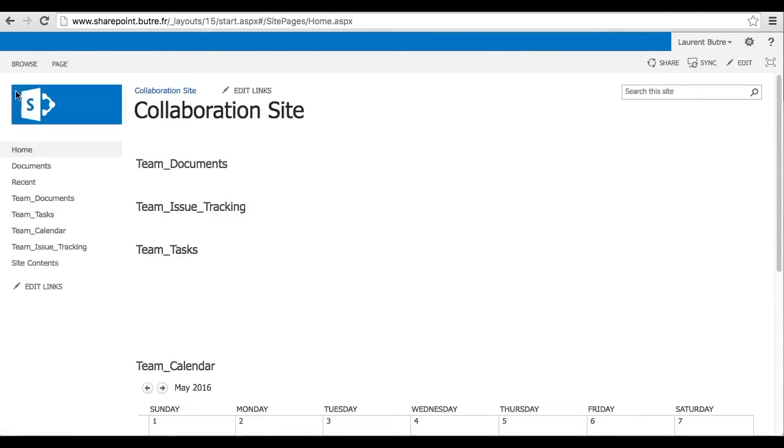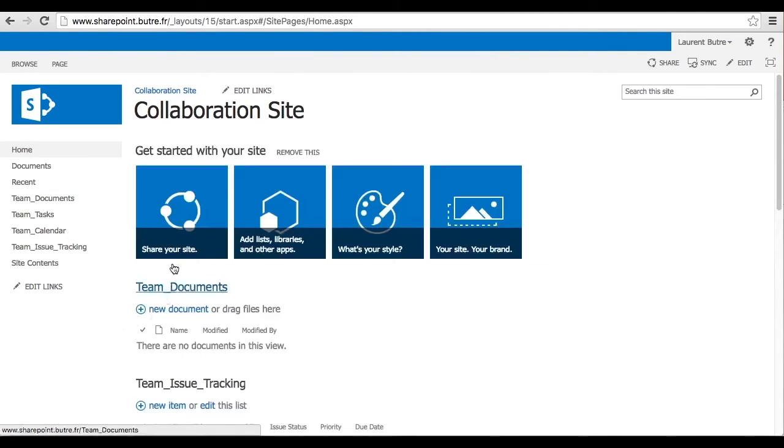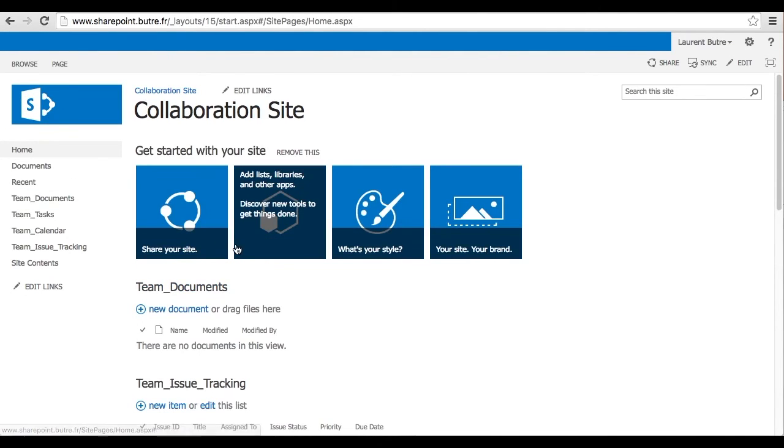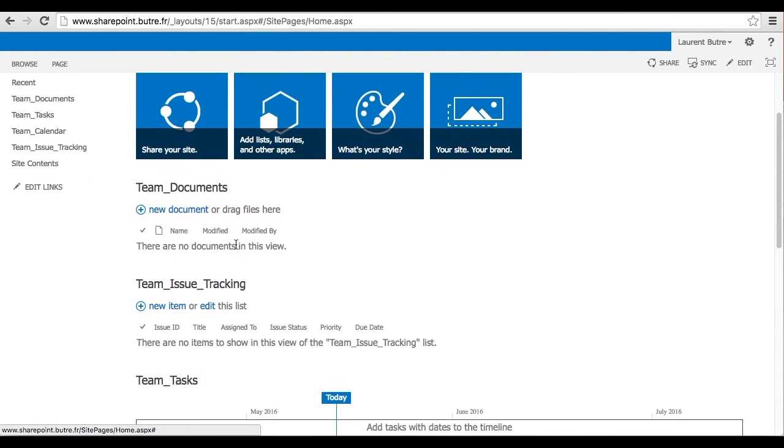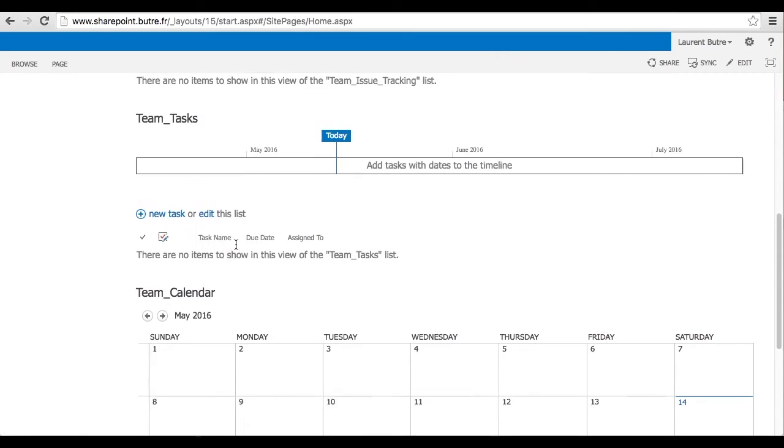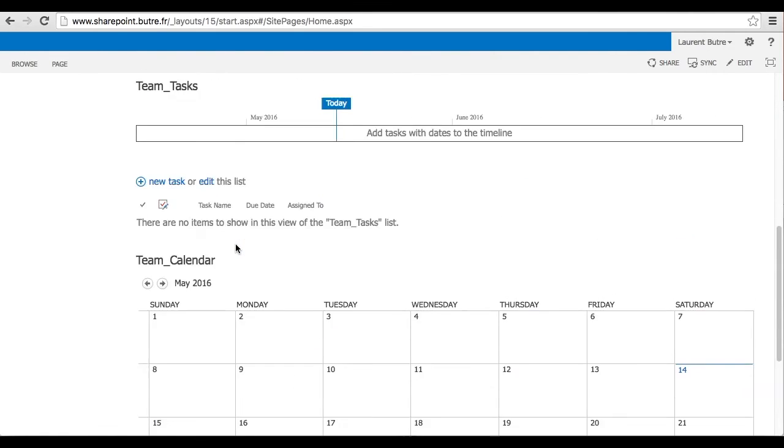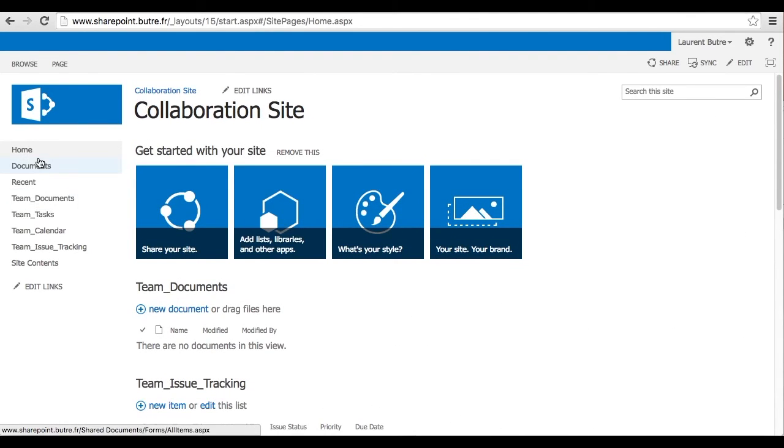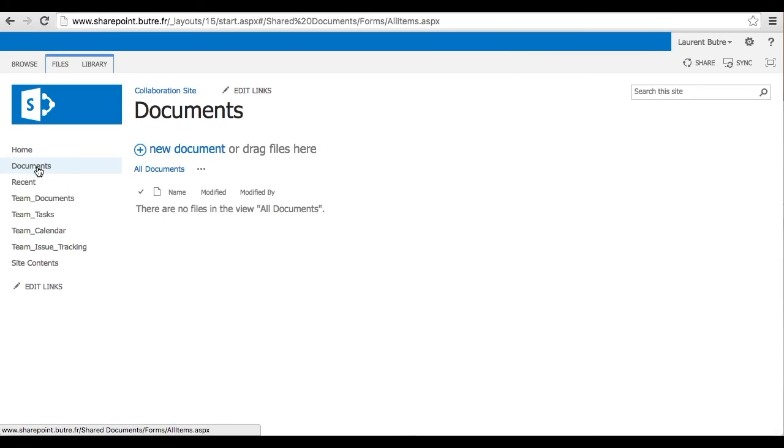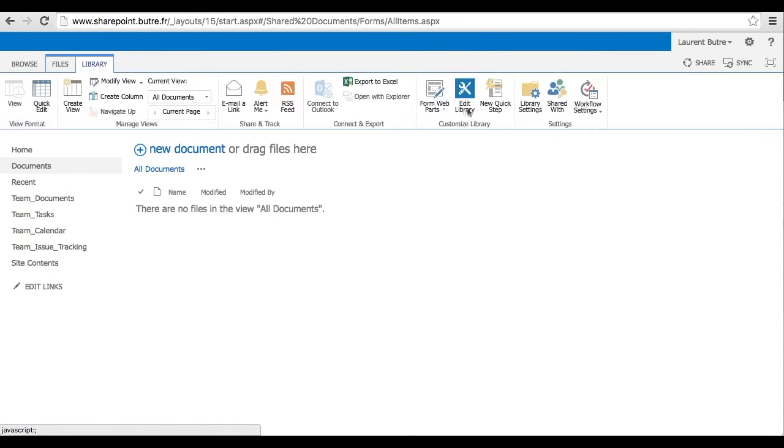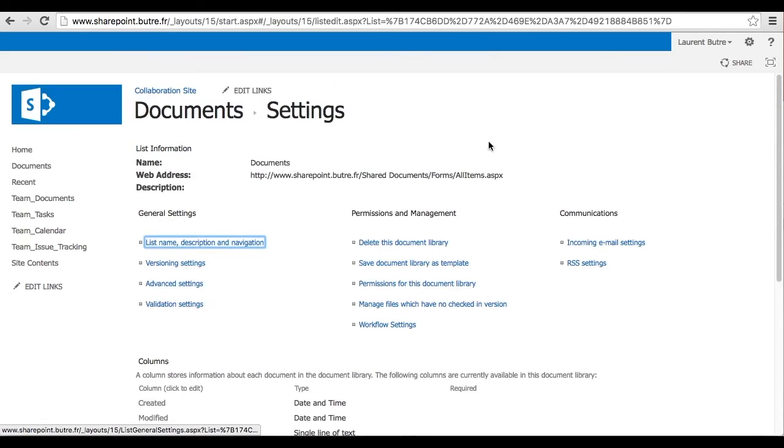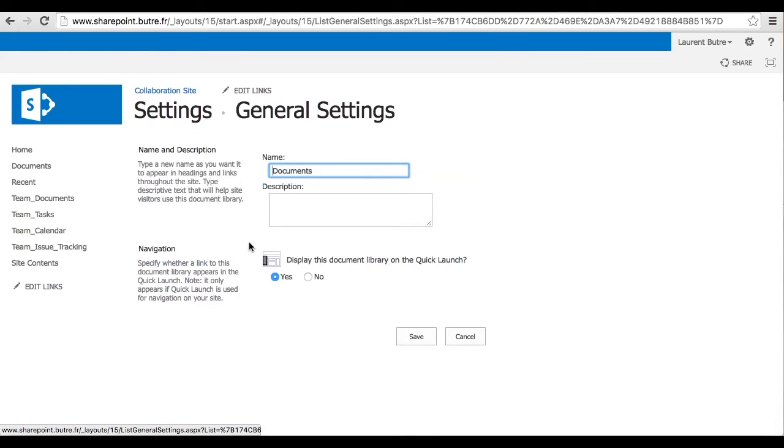So before we are going to save our home page, go to that Documents Default Library. Let's click on it. And hide it from the Quick Launch Bar that will avoid confusion within the team.